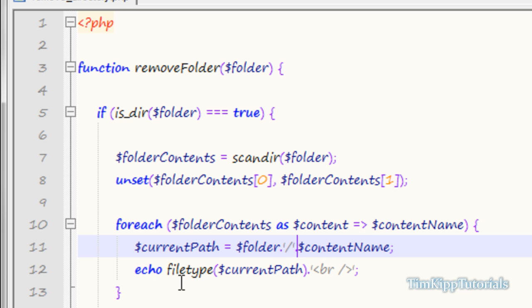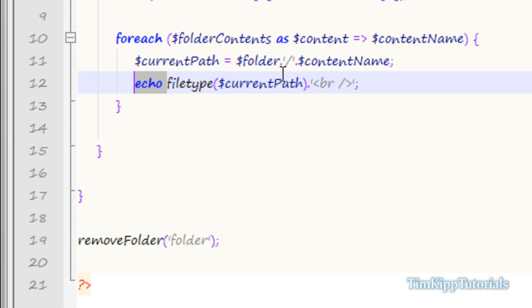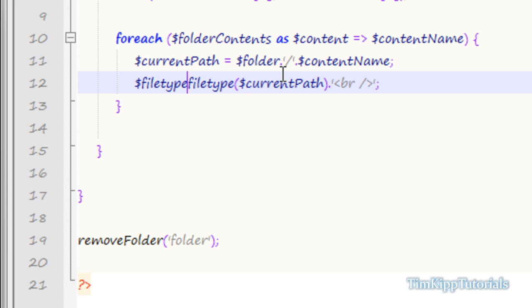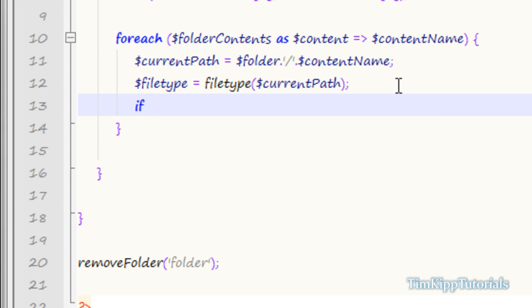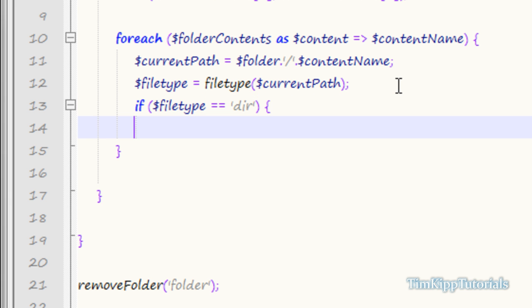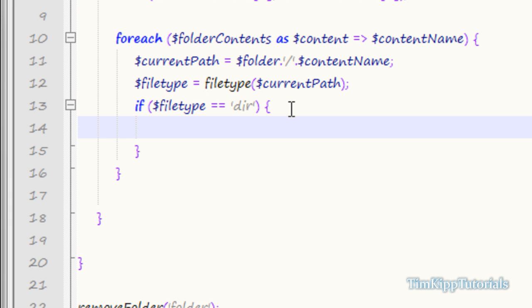We can use this to our advantage — filetype returns either 'file' or 'dir'. So we set file_type equal to filetype(current_path) and then do an if statement: if file_type equals 'dir', we know it's a directory. Since there will be directories inside it, we can use the same function we're writing and call remove_folder recursively, passing in current_path. This loops through nested directories and erases all their contents.